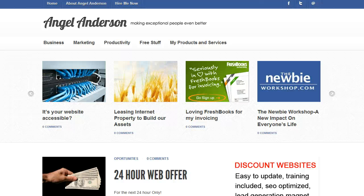Hi, Angel Anderson here, and in today's video I am going to show you how to automate your website posts, your website articles, into your Facebook.